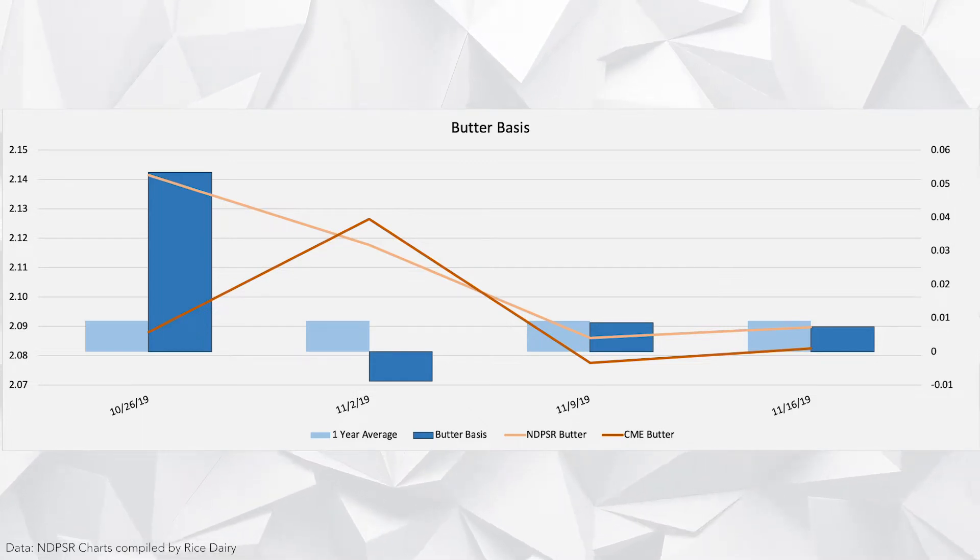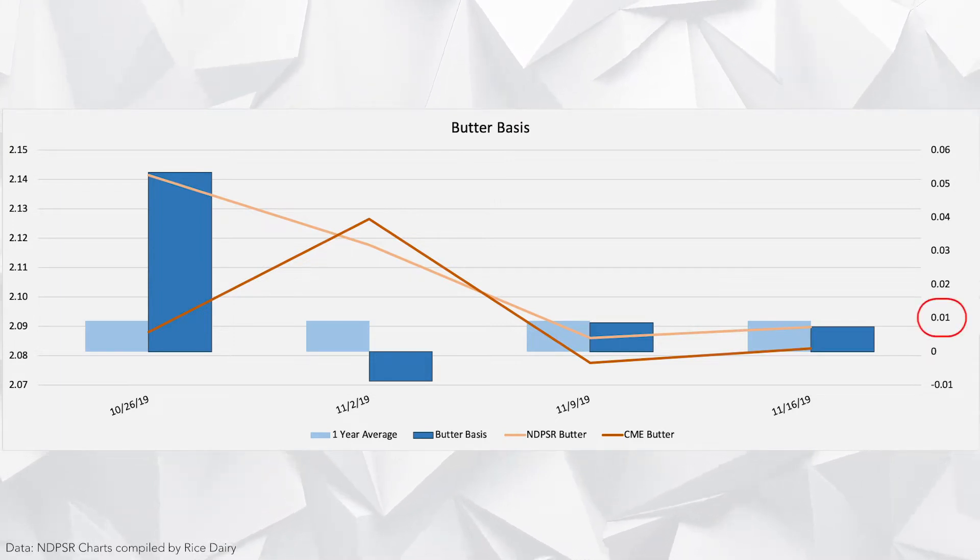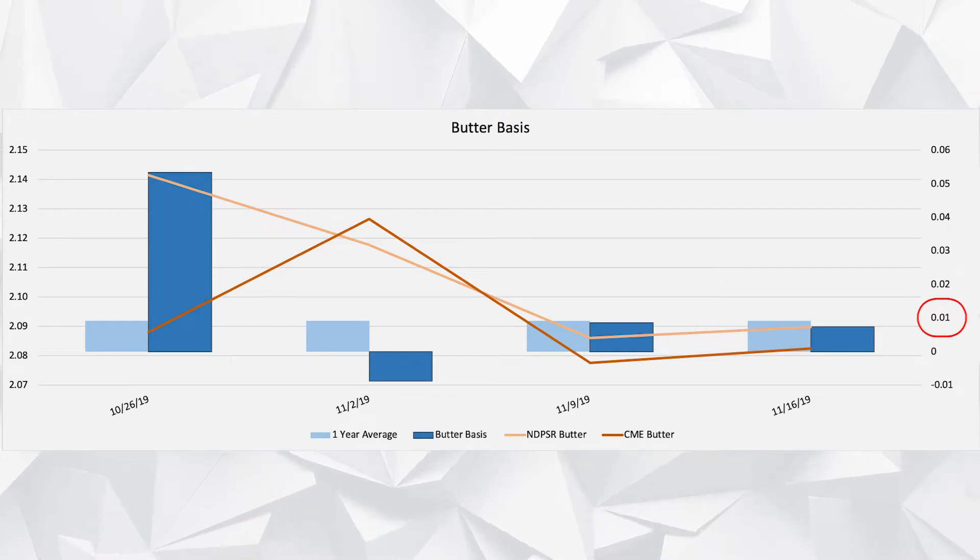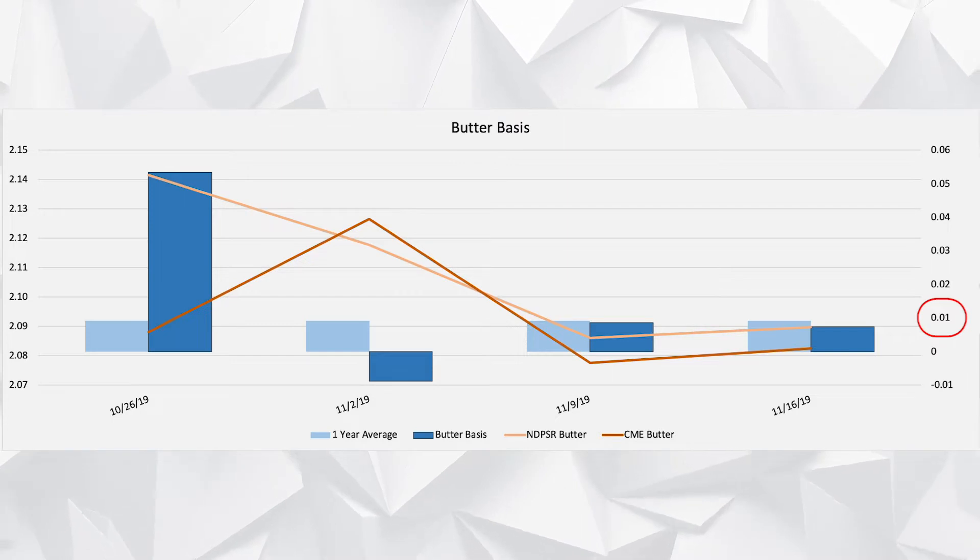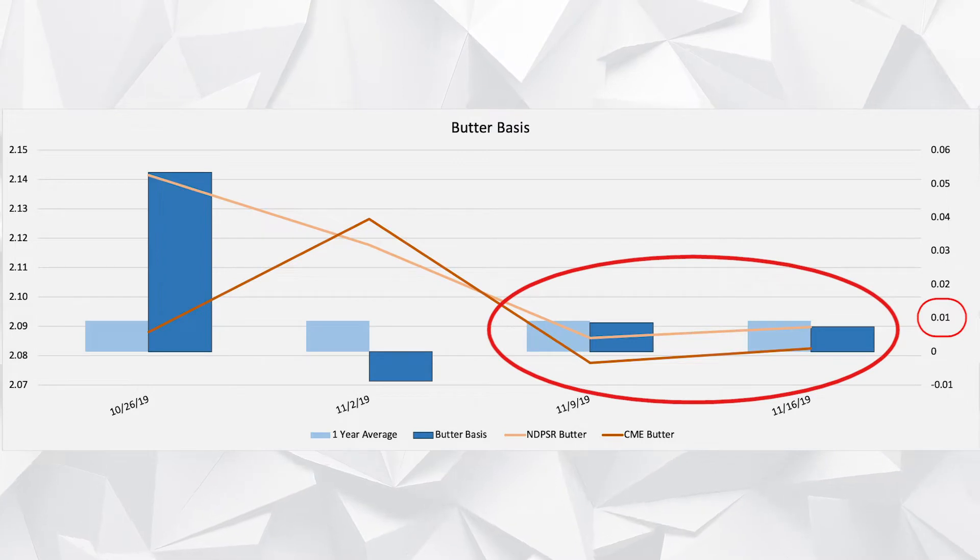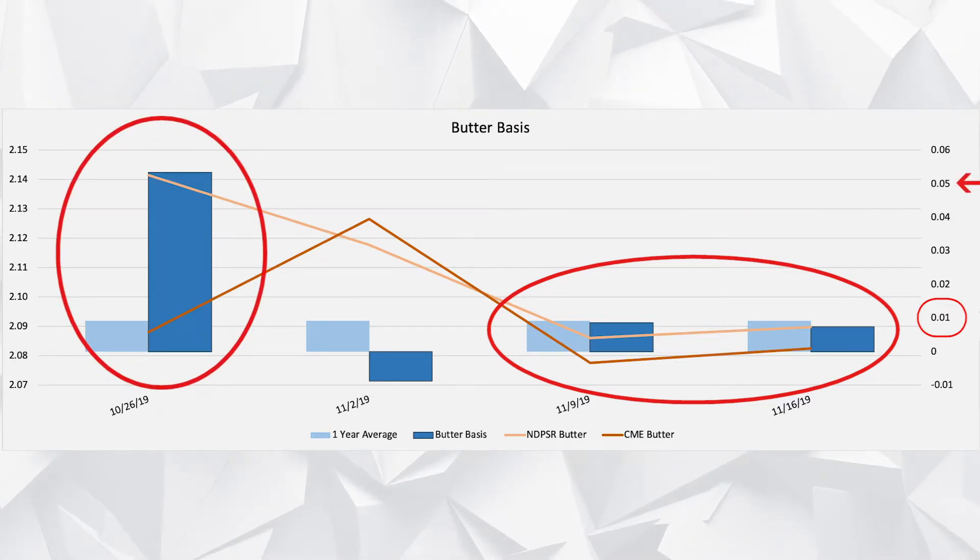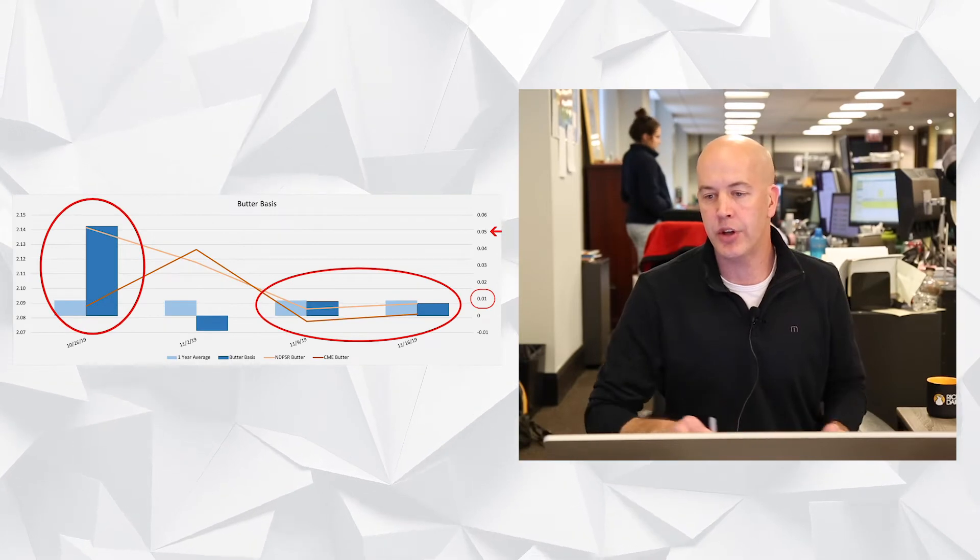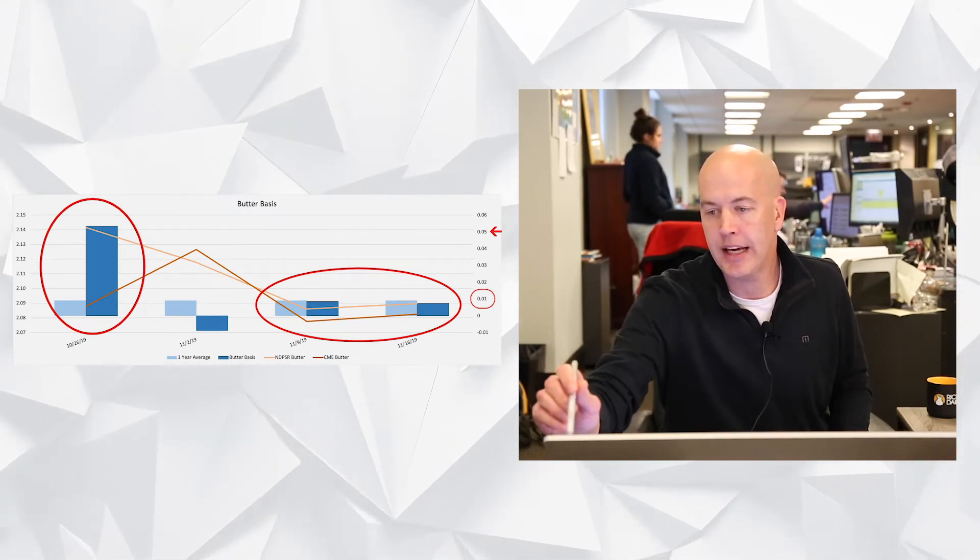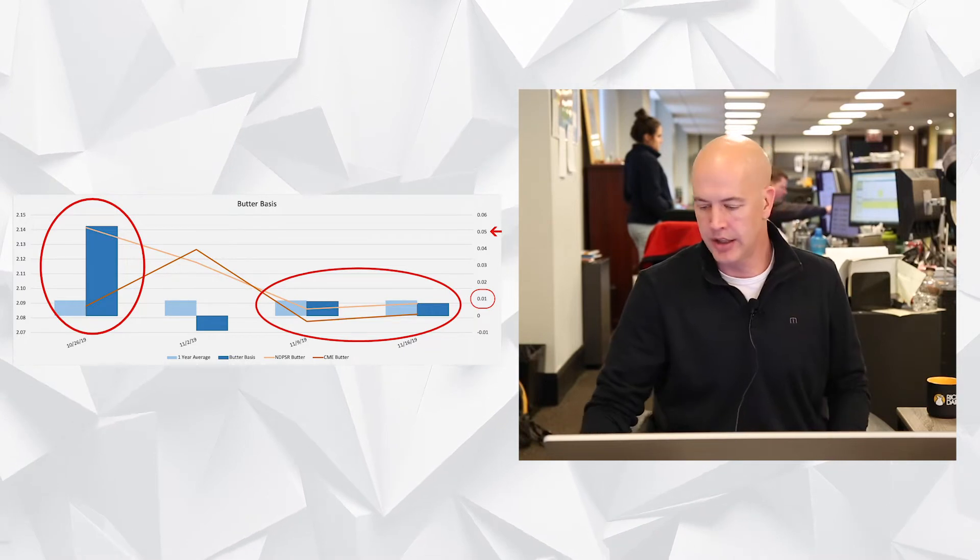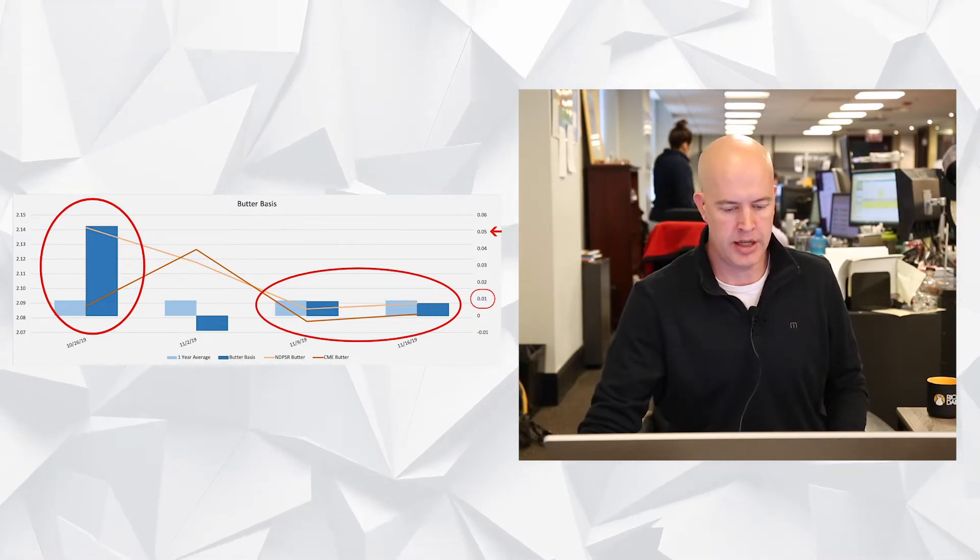The first is the butter basis chart, and what we have here in light blue is the one-year butter average, which is one over. As I said, this week's NDPSR basis was 75 over, so we're in line with the one-year norm. But I think it's also interesting to notice that the last two weeks we've reverted to a normal basis in butter. This is after multiple weeks where we had the butter basis printing five over. So normalcy has returned in butter.